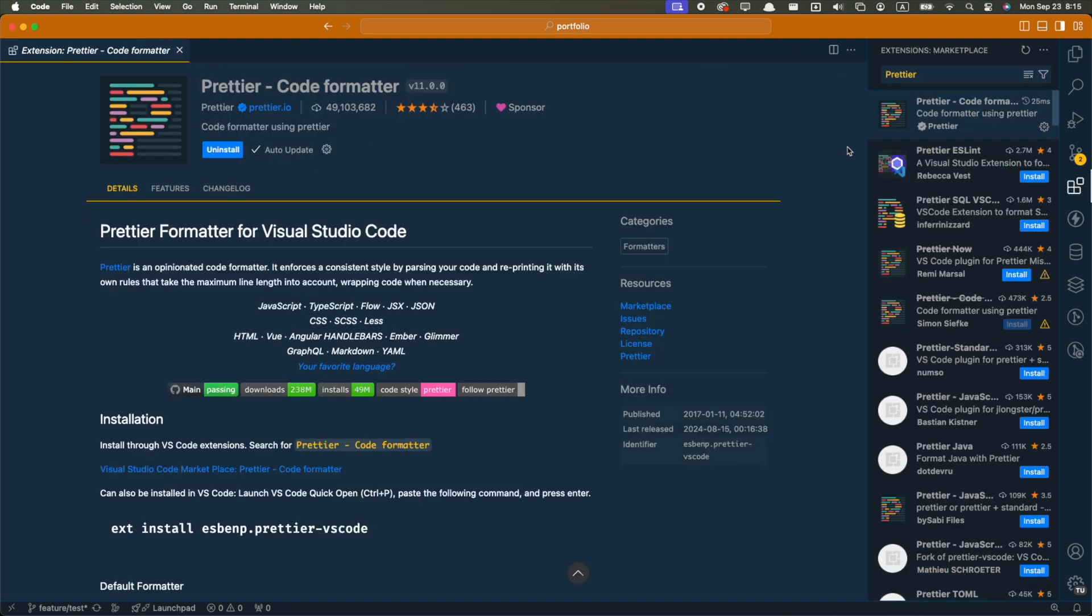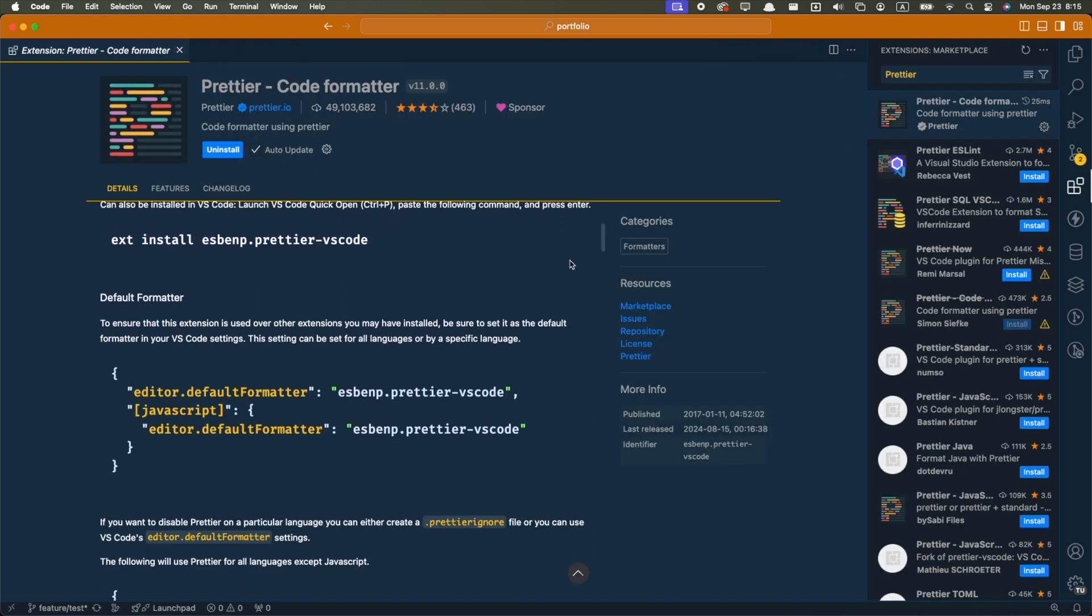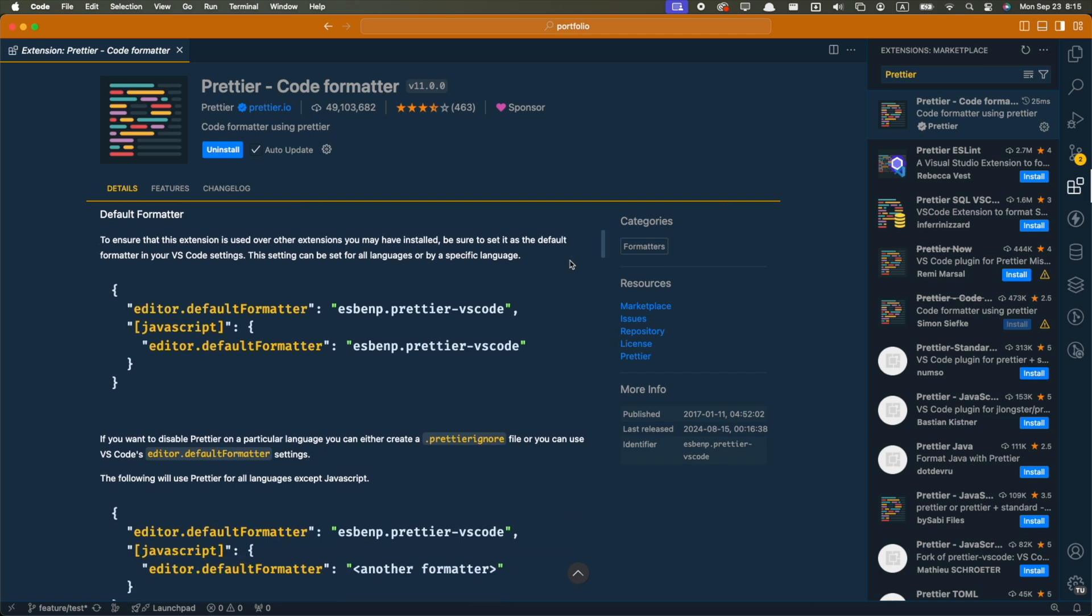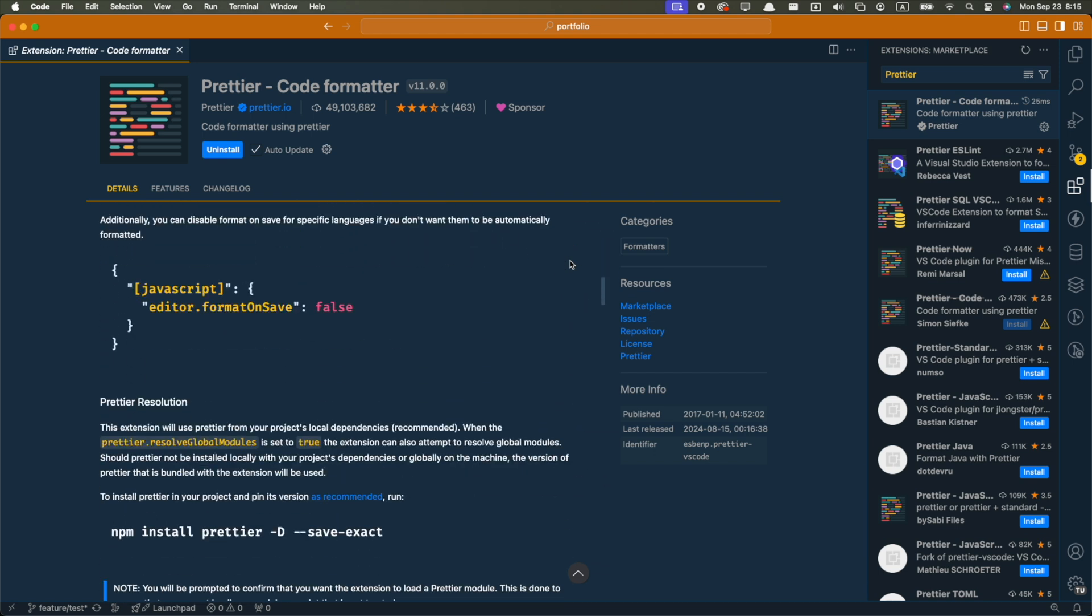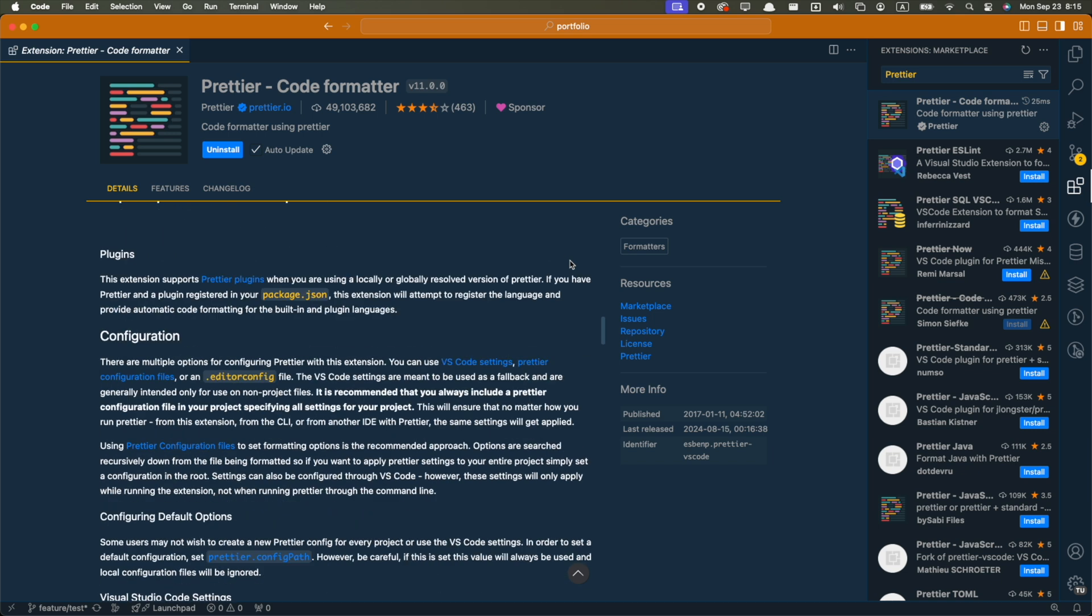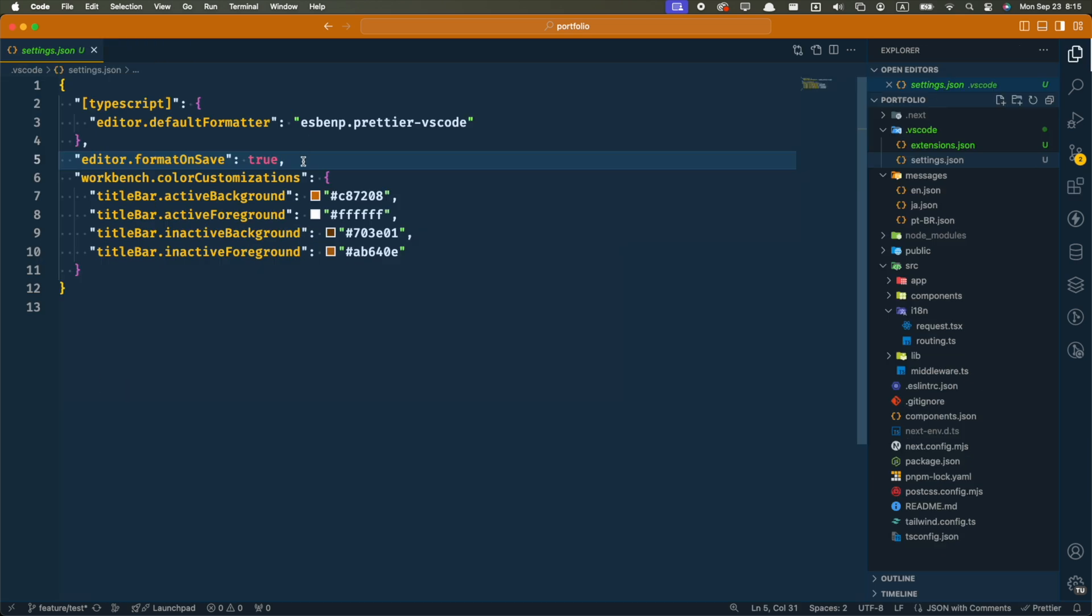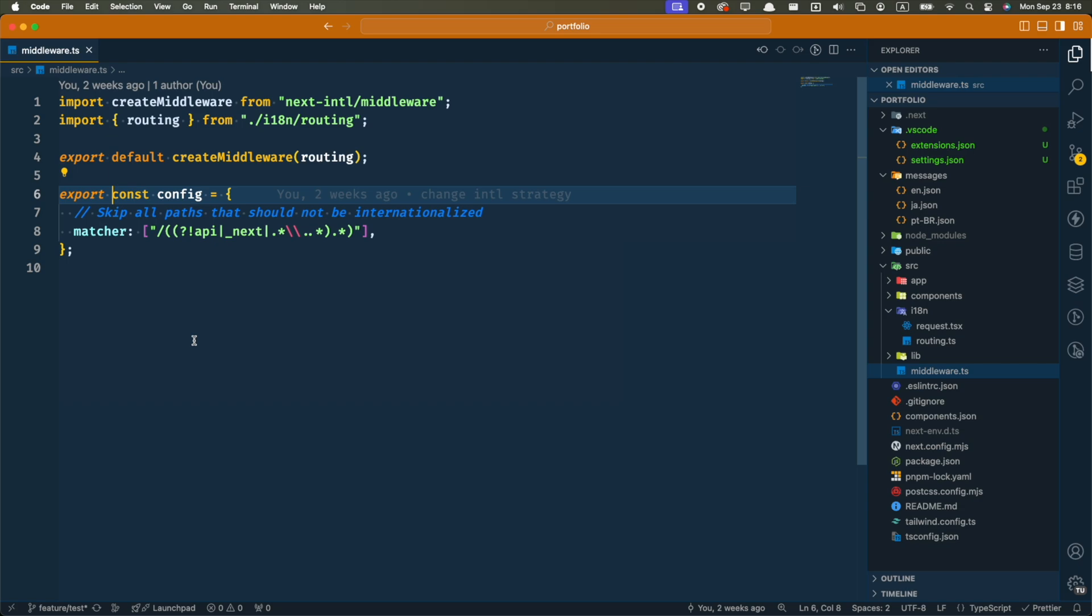Next one is an obvious one, Prettier. An opinionated code formatter where you can completely customize how your code is styled. And it works with many languages. You can set format on save, and it will keep your code clean and readable, letting you focus on writing the code instead of styling it. There are many other extensions I like to use, and I could probably make a whole video only about VS Code extensions. Let me know in the comments if that's something that you'd be interested in.